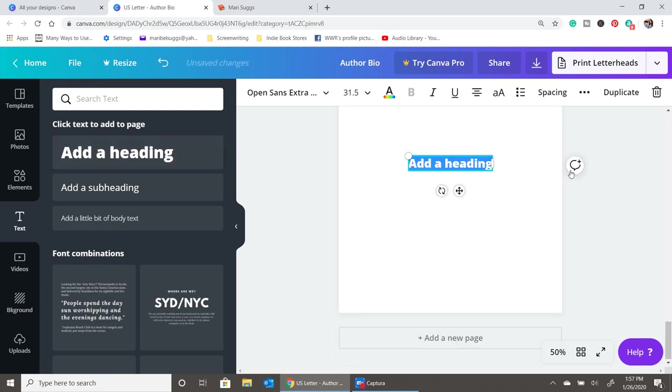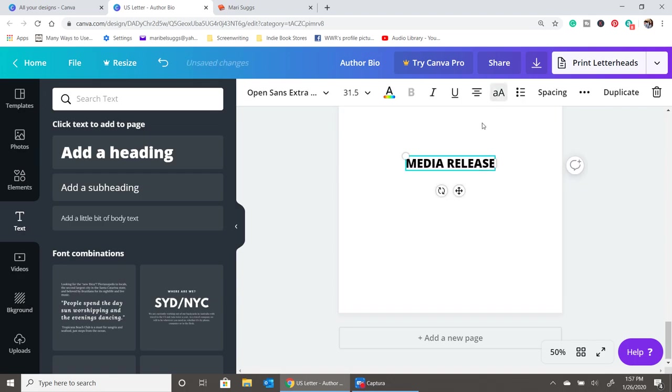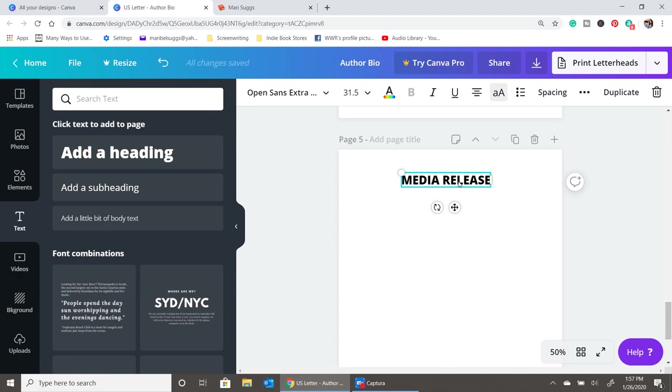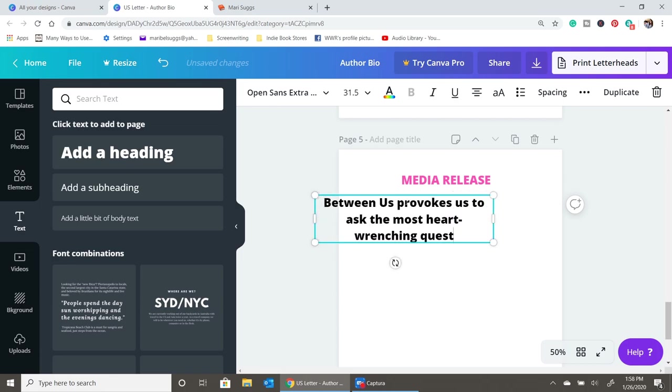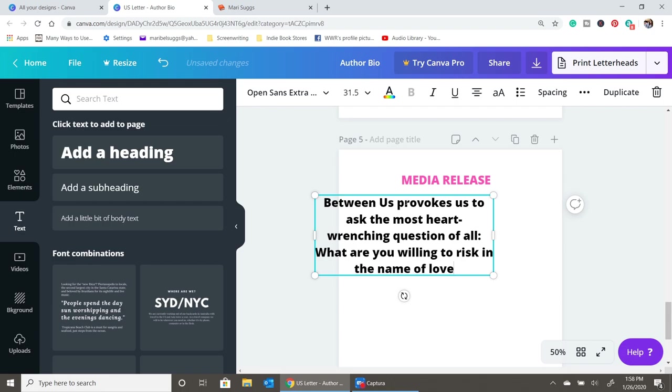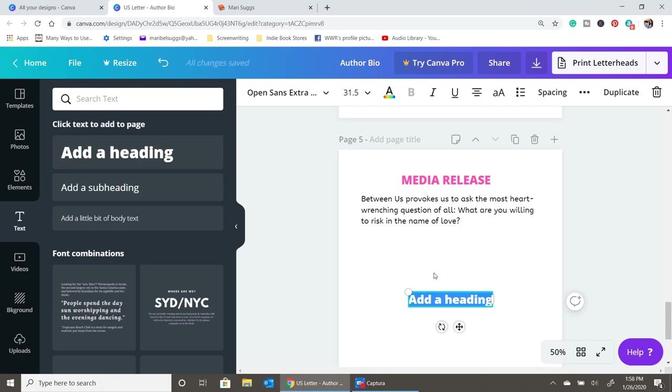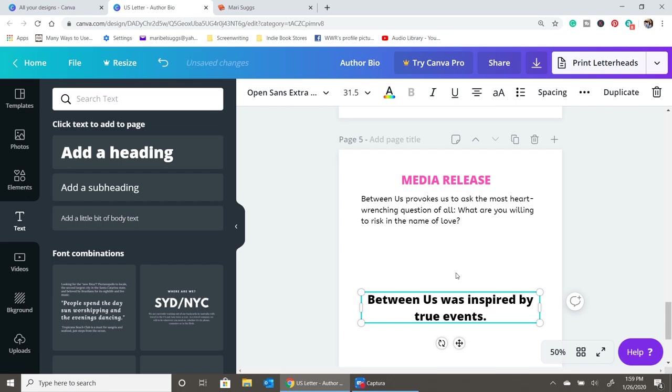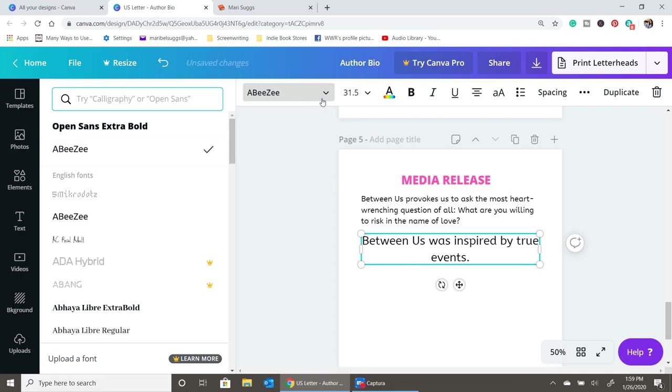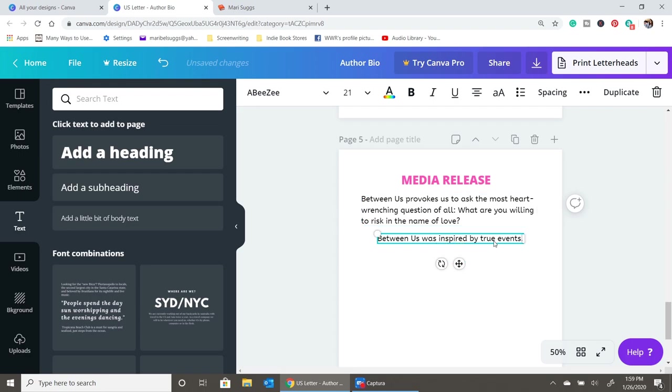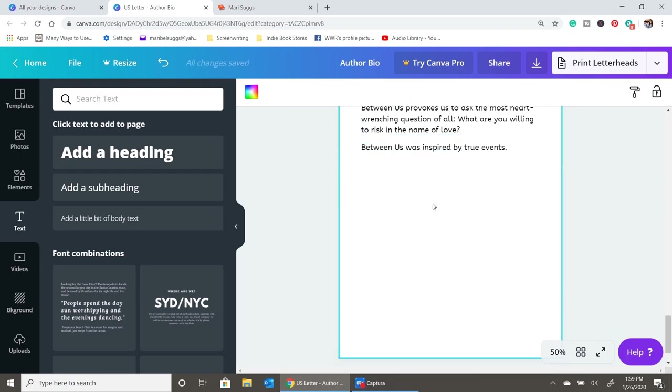So, the next section we're going to do is going to be the media release section. This is where you're going to make your interviewer's job a little easier. This is where you're going to include things that they can copy and paste and put on their blogs. For example, if you're going on a virtual book tour, this is the stuff that they're going to pull from. You can include things about the book. For example, what I'm going to write in a moment, you're going to see it says, Between Us provokes us to ask the most heart-wrenching question of all. What are you willing to risk in the name of love? This is something that your podcaster or your blogger or your vlogger or your book reviewer can just copy and paste and put on their website when they are promoting your book. In essence, you're making things easier for them. You can also add like something intriguing. Like for example, Between Us was inspired by two events of the author's life. I think that adds a little bit of intrigue even to the blogger that might be curious to see, to learn more about exactly what this means and what parts of the book are actually related to the author.